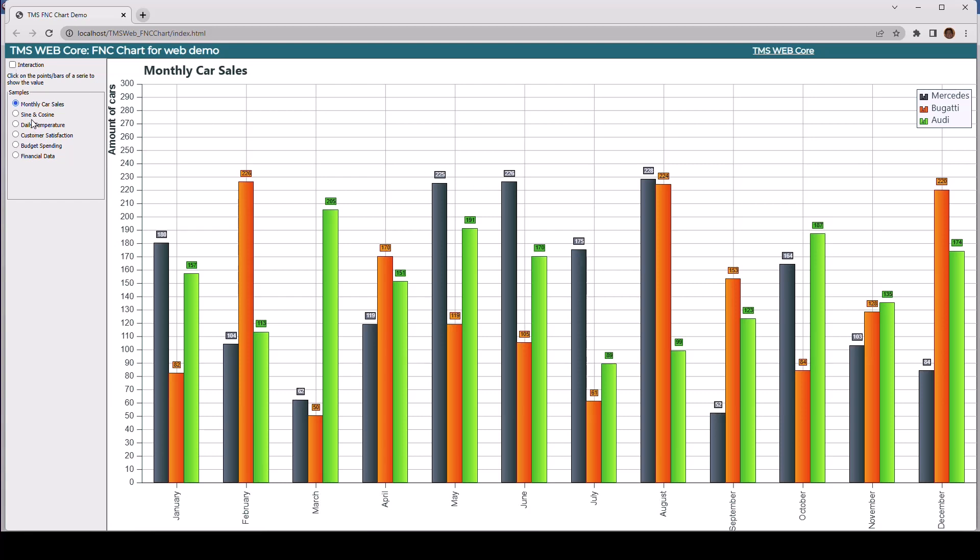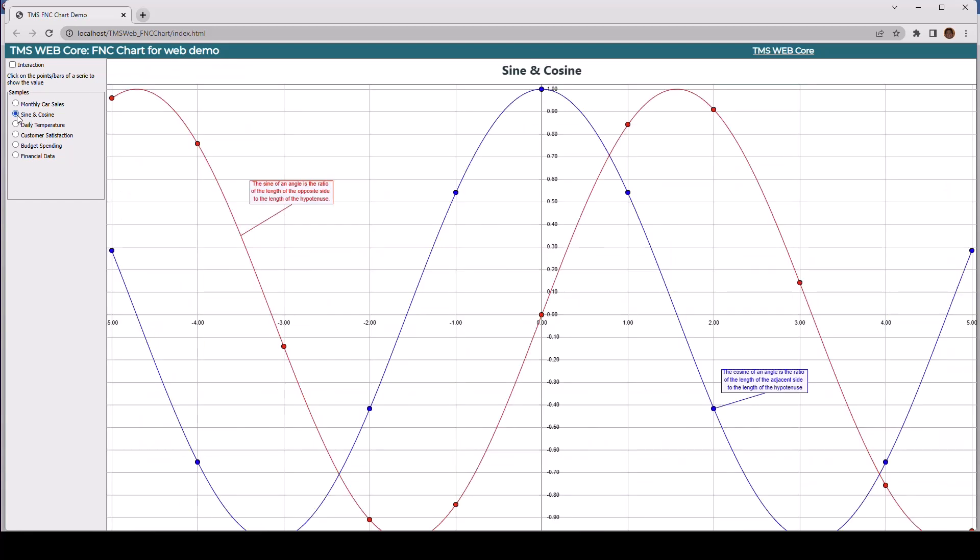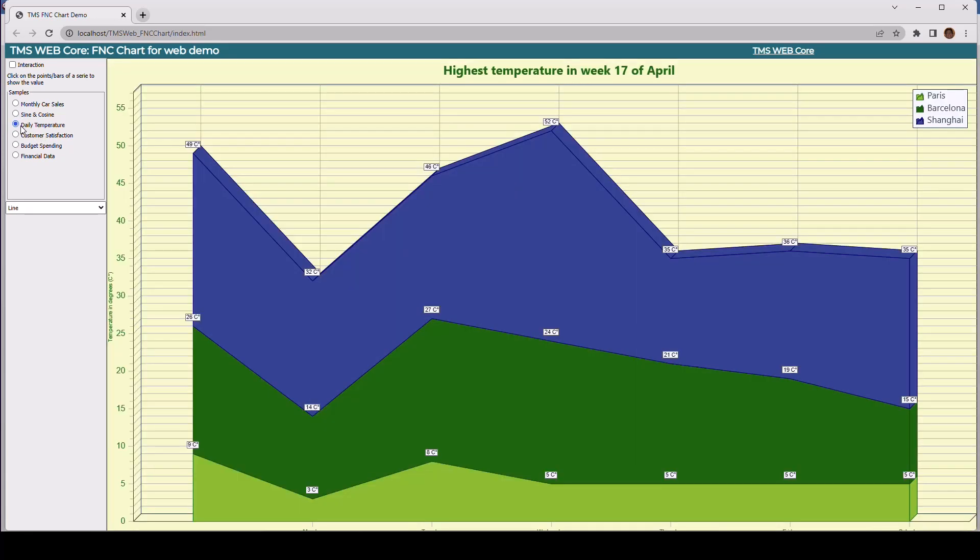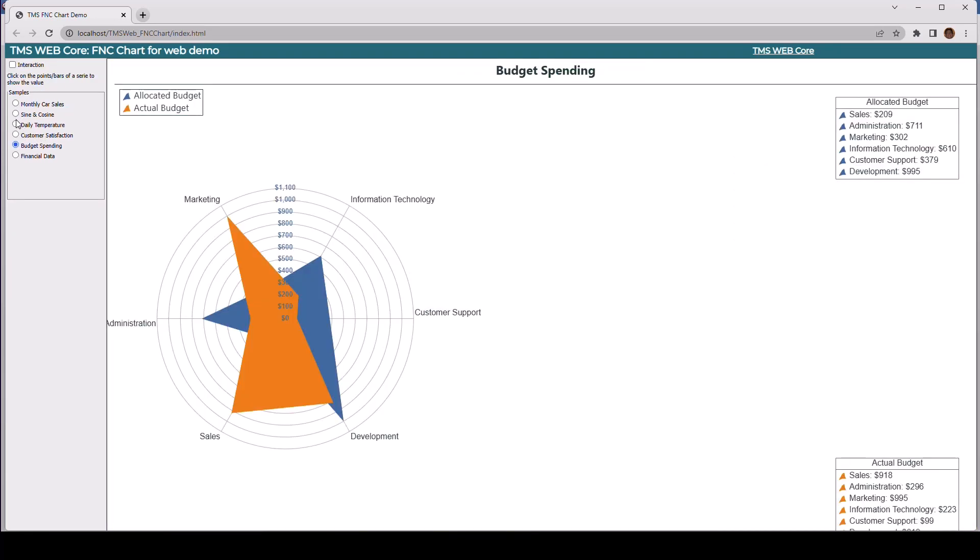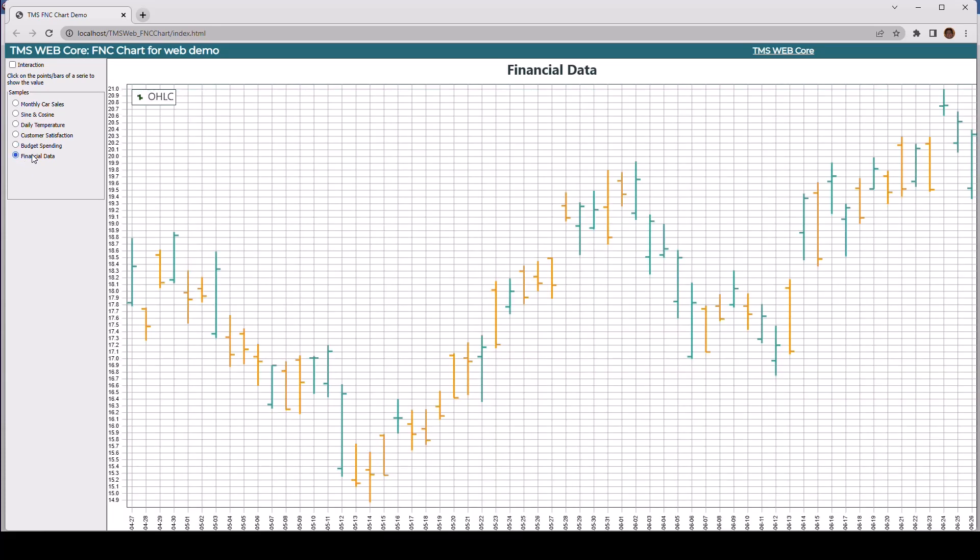And I have the same charts on offer. I have sine and cosine, daily temperatures, customer satisfaction, budget spending, and financial data. All the same charts on a different platform, just like that, into the web.